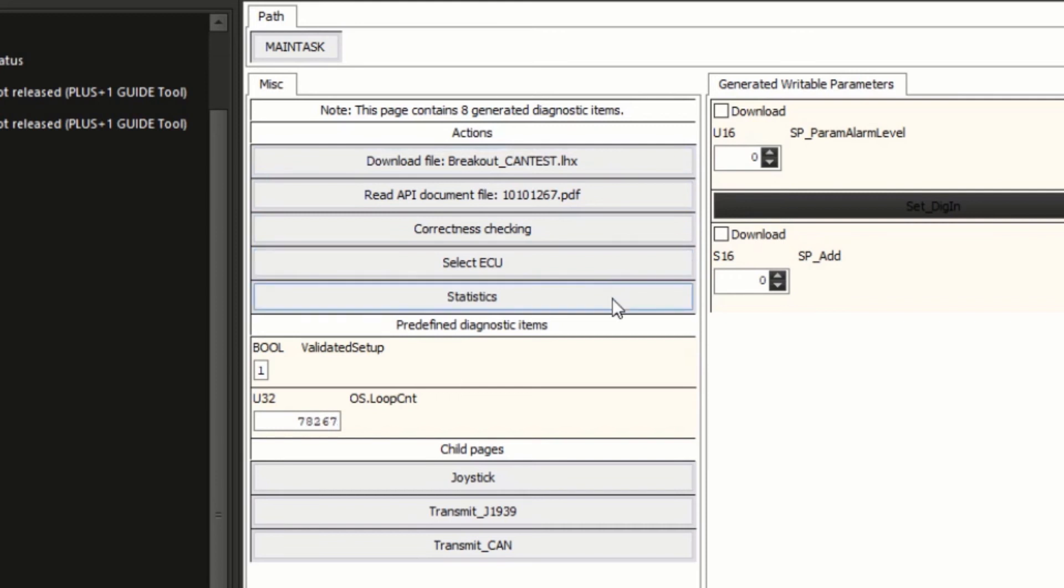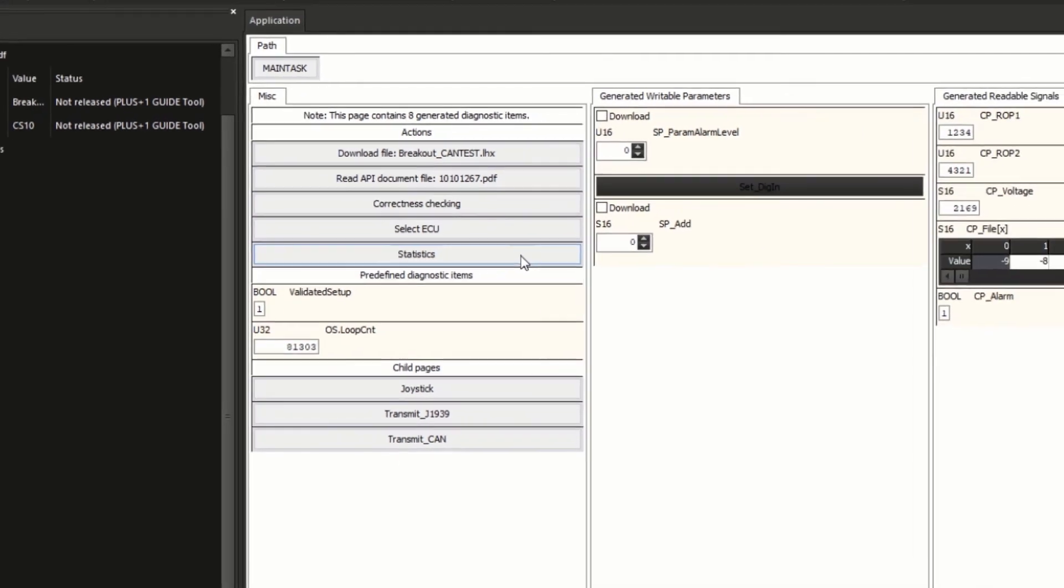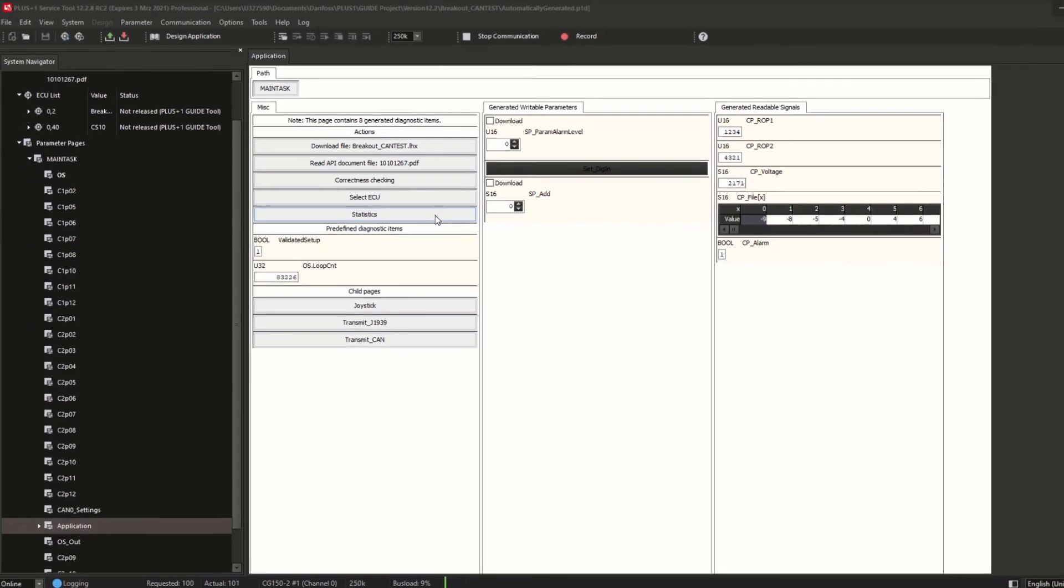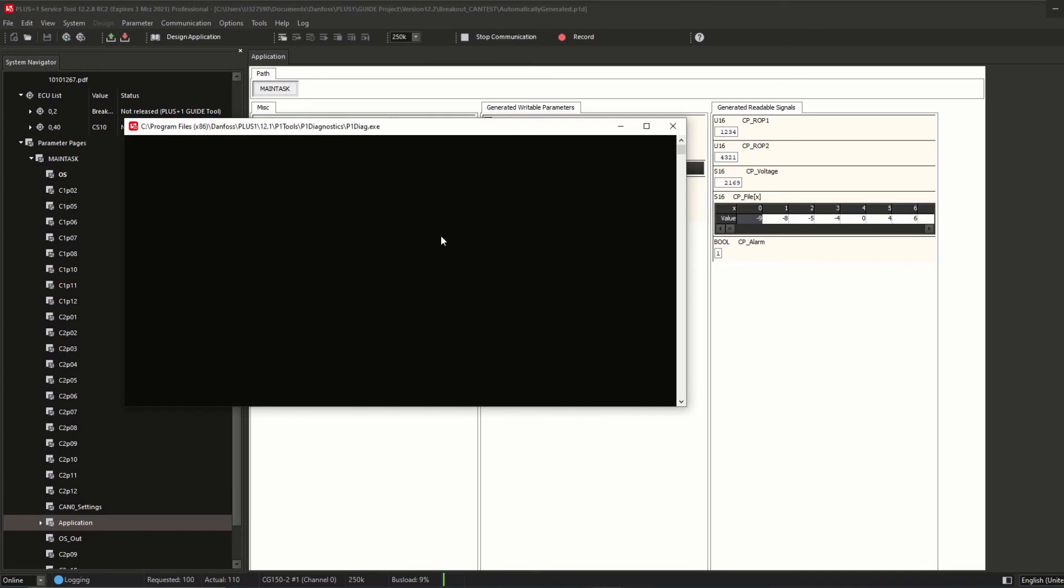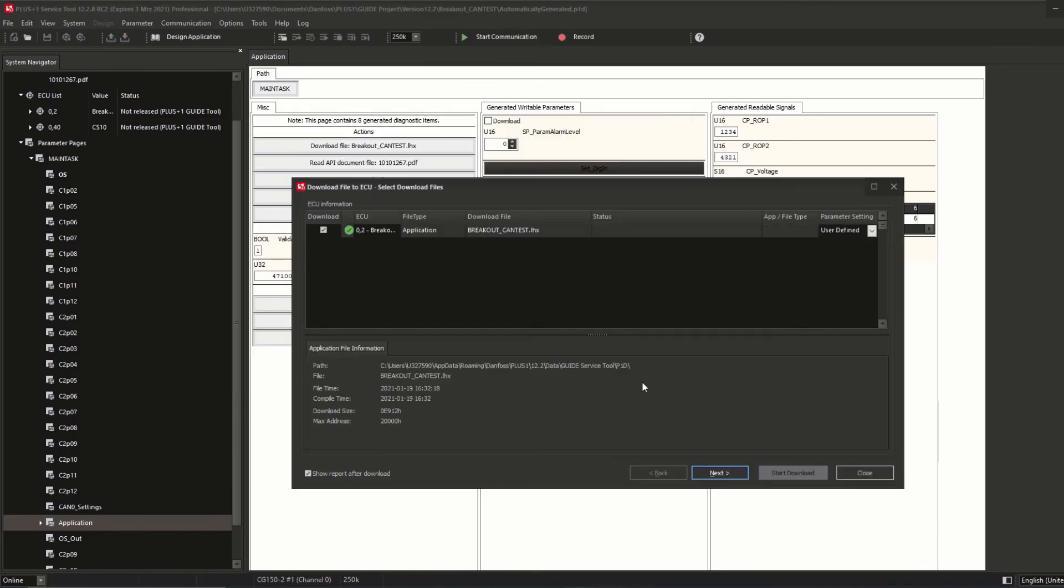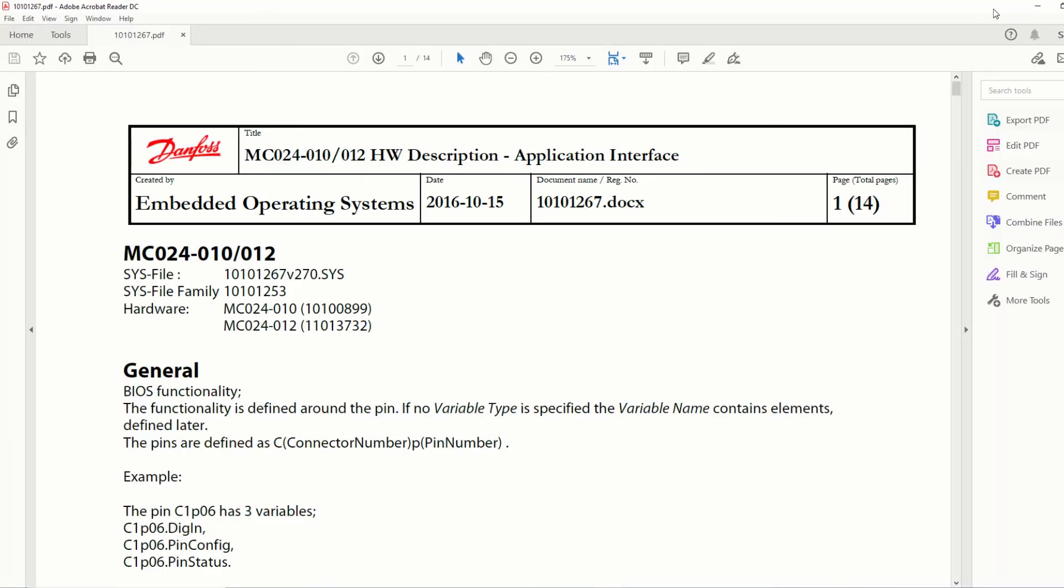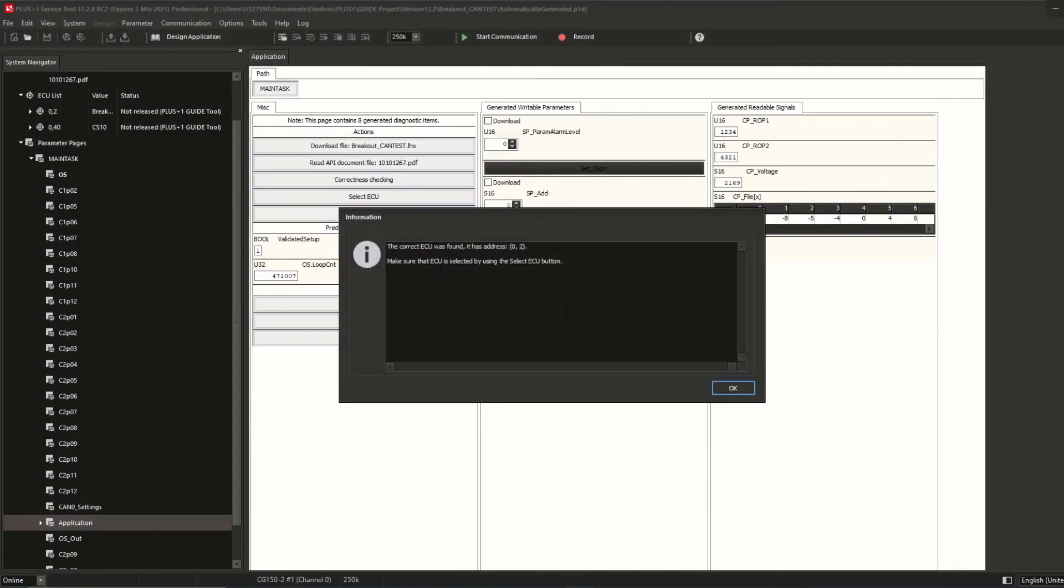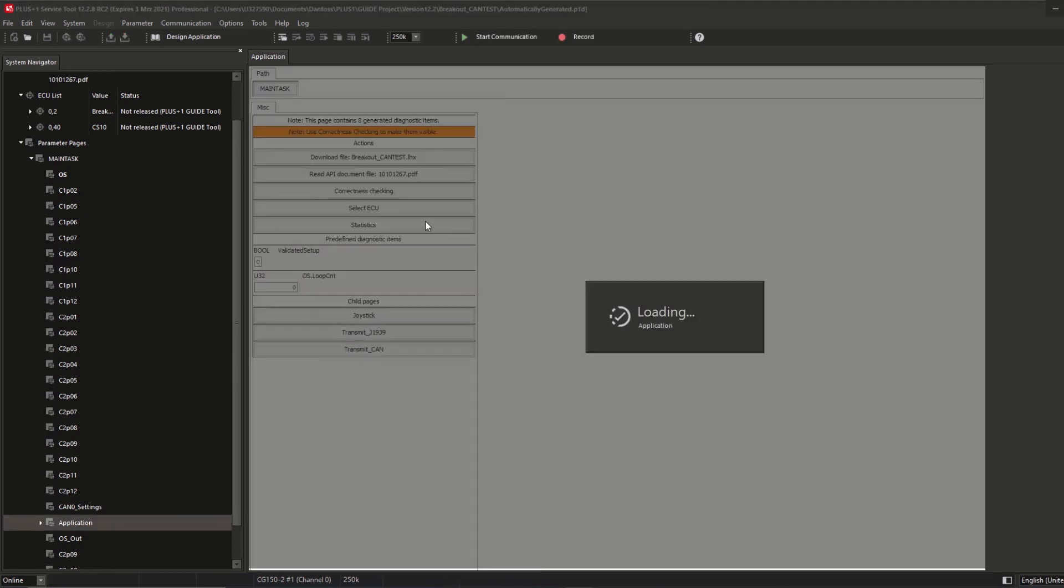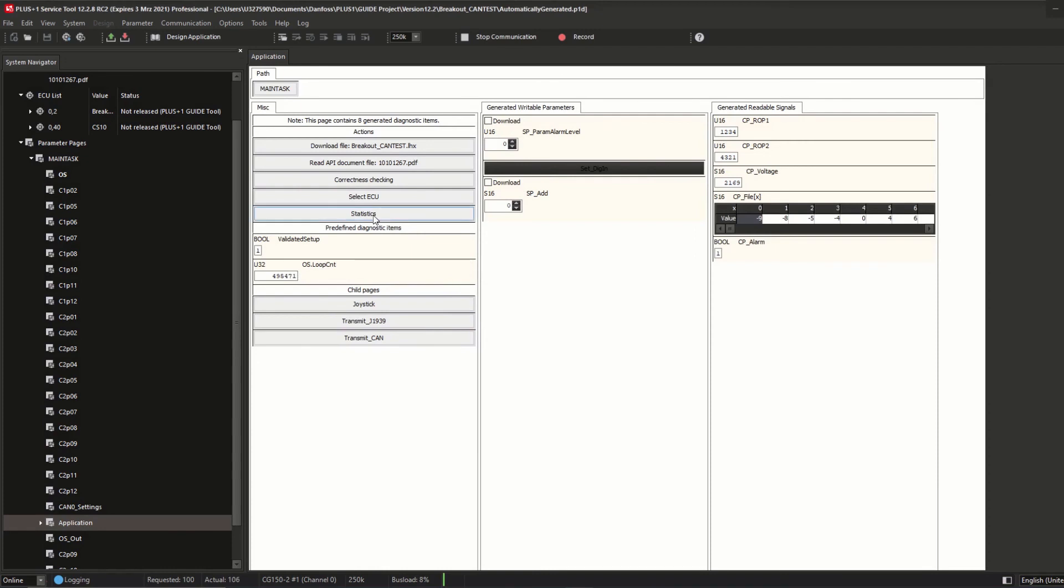Below the nodes there is a group of actions, so buttons which you can click to start that action: download file, read API document file, correctness checking, select ECU, and statistics. Download file starts the download file to ECU process with a selected file. Read API document file opens the API document of the HWD used in the project related LHX file. Correctness checking: the correct match between the downloaded LHX on the ECU and the P1D will be checked. Select ECU: possibility to replace accessing ECU with an ECU currently in your system.